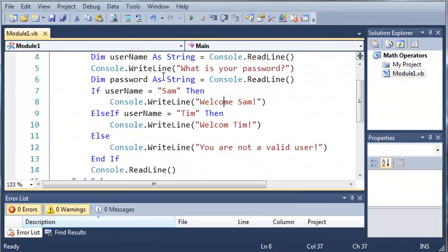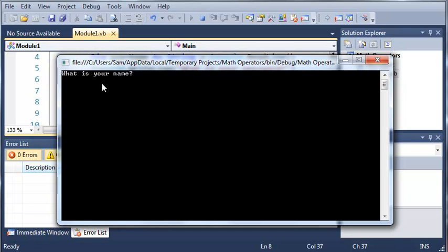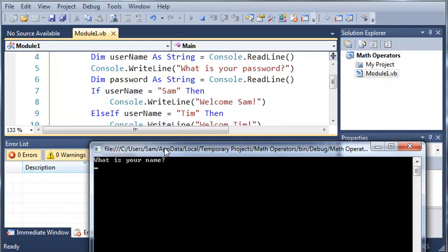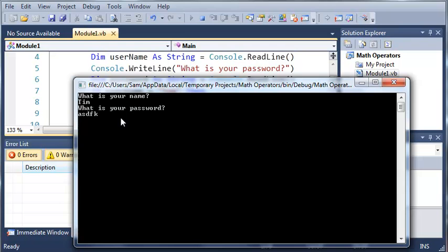So now if we run that again, it'll say what is your name. I'll type in Tim. This is case sensitive. So Tim, it'll say what is your password. Type in a bunch of stuff right there. It says welcome Tim.